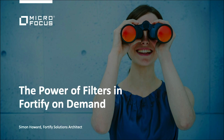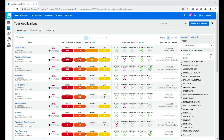Hi, my name is Simon Howard, I'm a solutions architect at Micro Focus. This video is all about filters and how you use them in Fortify on Demand. What you see right in front of you is the applications view for a demo tenant, and if you look carefully you'll see there are 108 applications that this tenant knows about, many of which you can see right now. These applications have been scanned statically or dynamically.